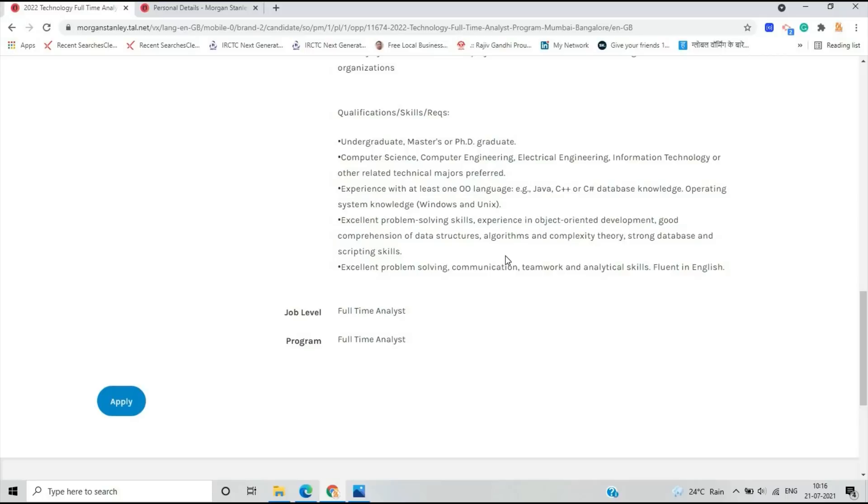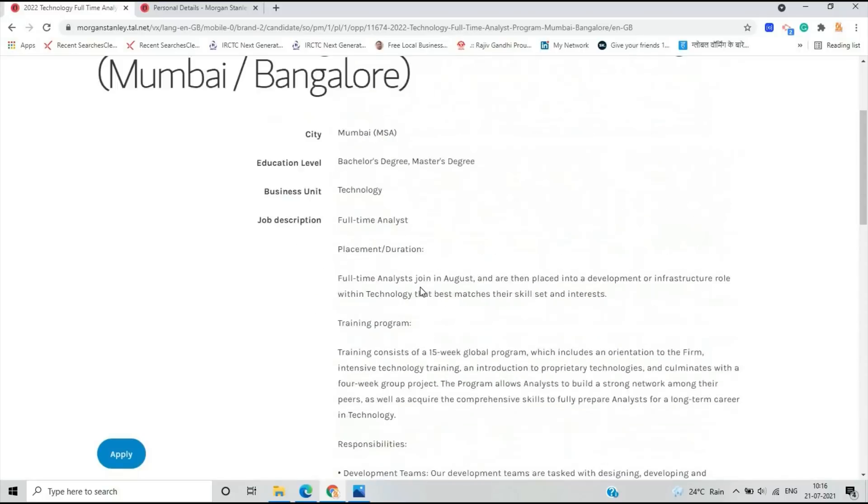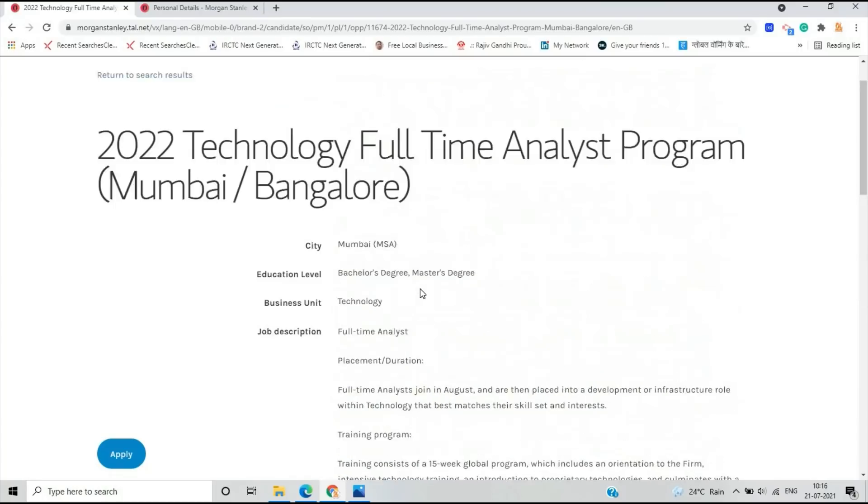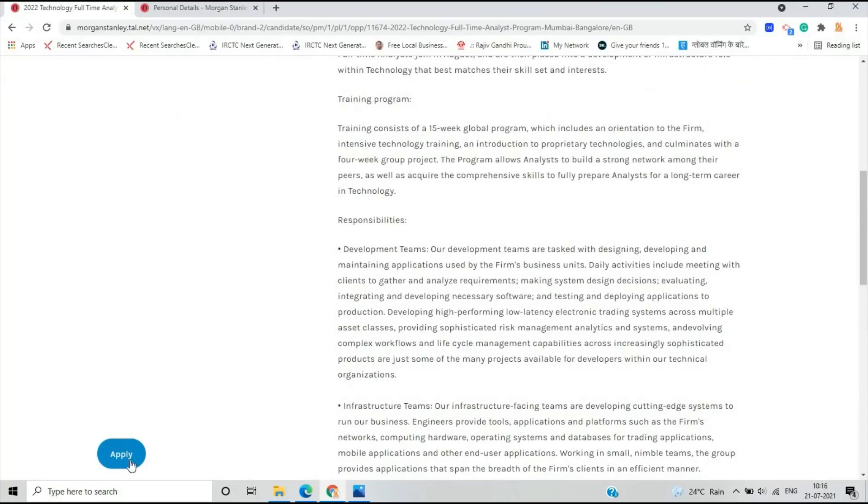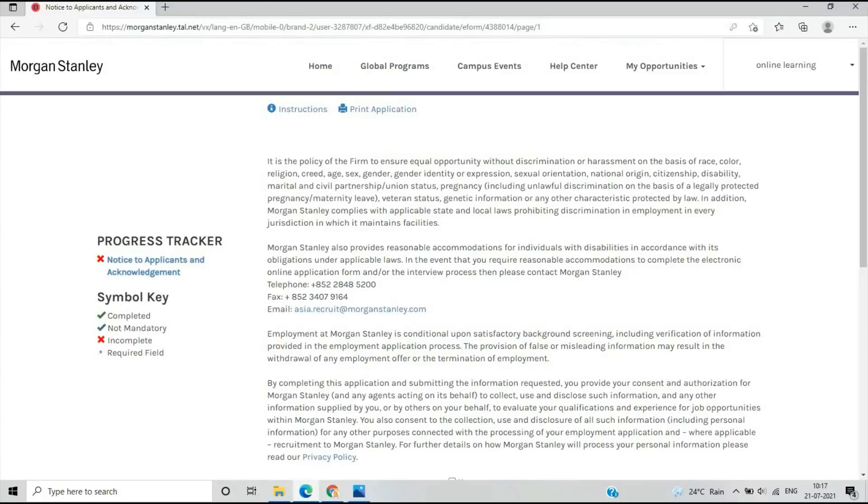Your problem-solving, communication, teamwork, and analytical skills should be very good. Fluent in English. The job level is Full-Time Analyst. How to apply for this opportunity? When you go to the Apply button, first it will take your name and fill all your details like name, password, and email ID. One verification mail is sent to your email.